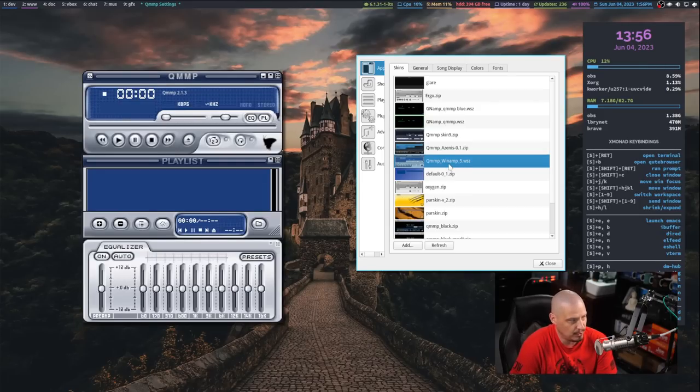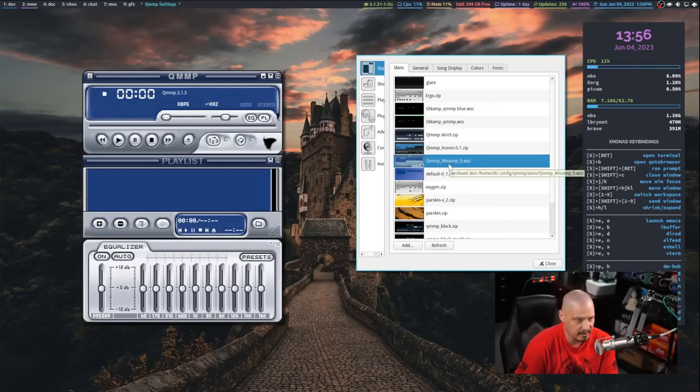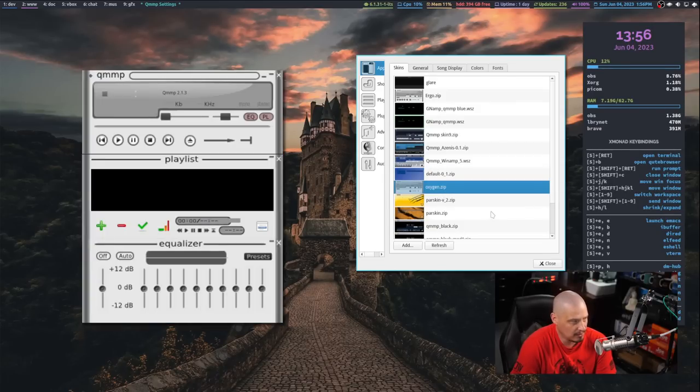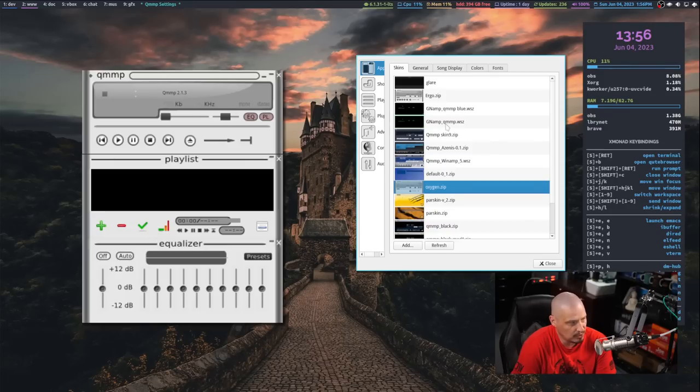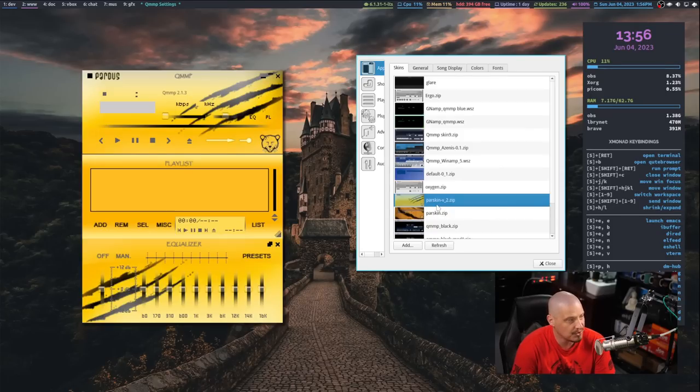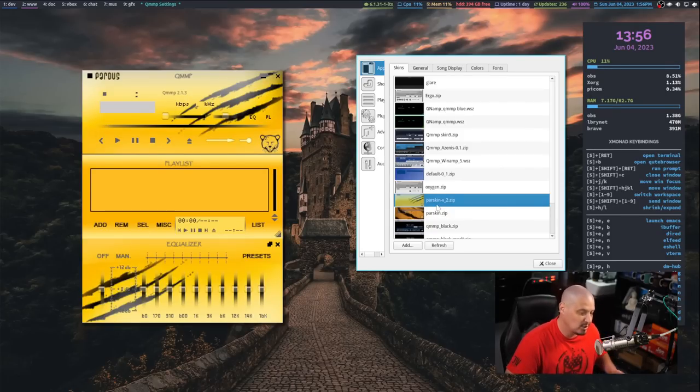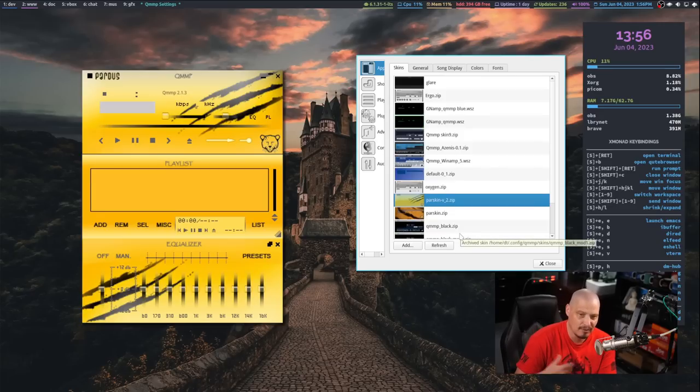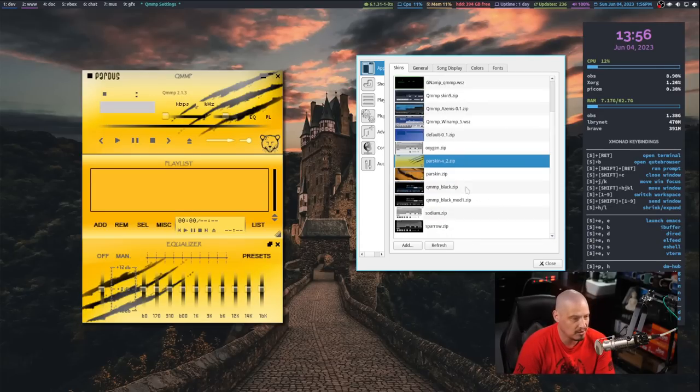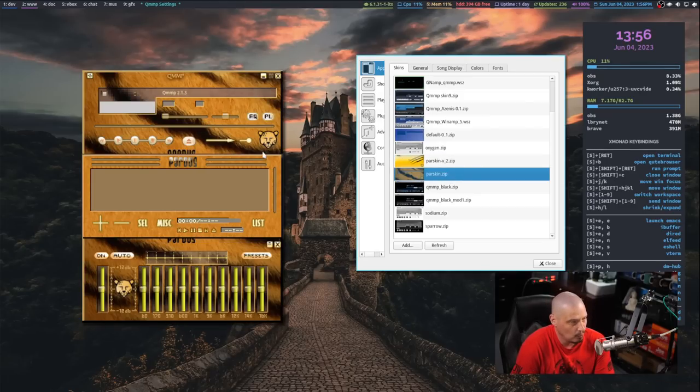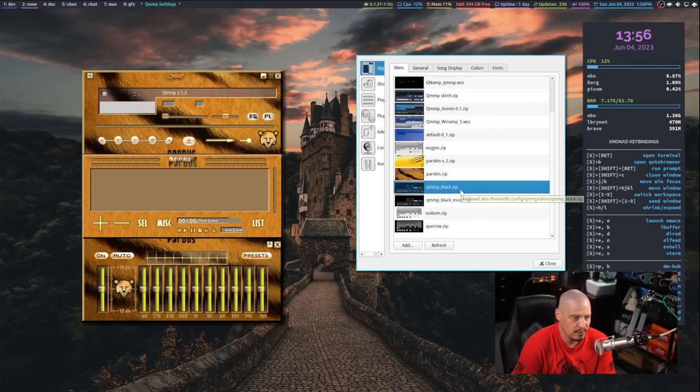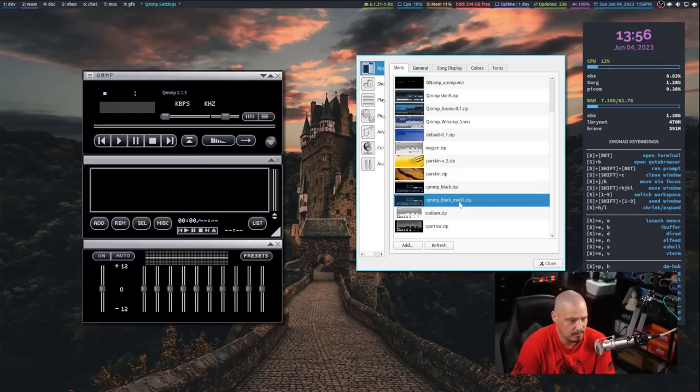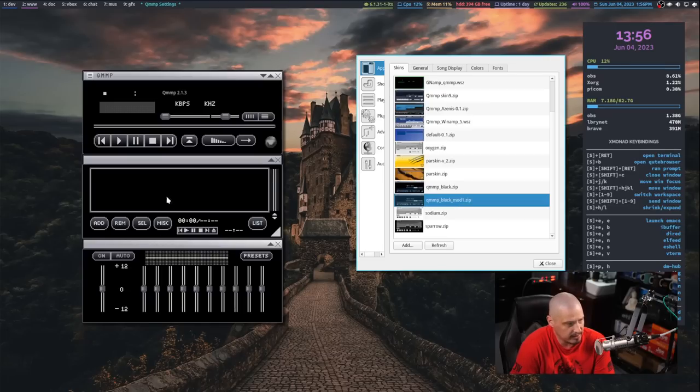Then Winamp, which as you can guess, is very reminiscent of Winamp. And then the default theme. And then the oxygen theme, which I'm assuming was for the oxygen KDE plasma theme. Then you have Parskin. Parskin is for the Pardis Linux distribution. There's a Linux distribution called Pardis. And this bear and the claw marks and everything, that is theming from or branding essentially from the Pardis Linux distribution.